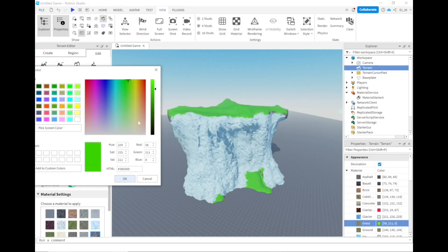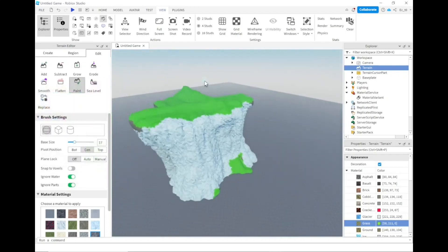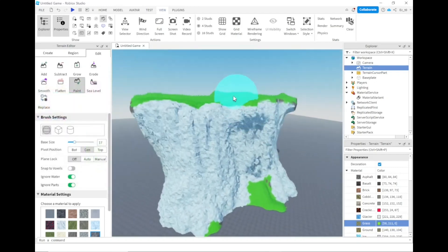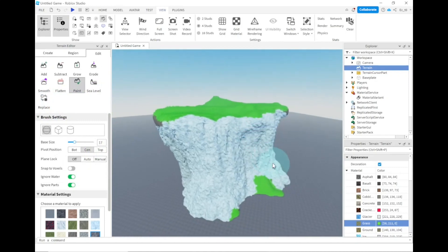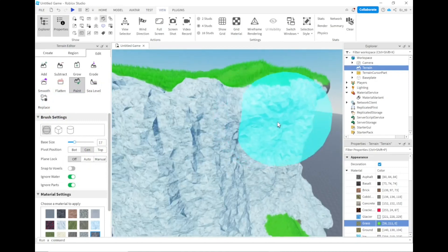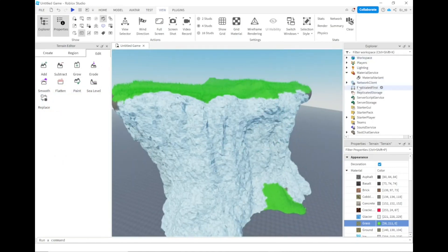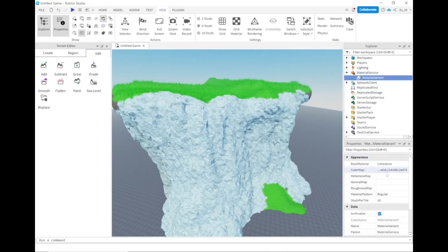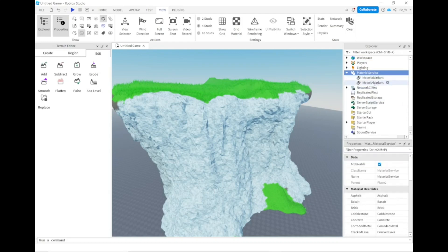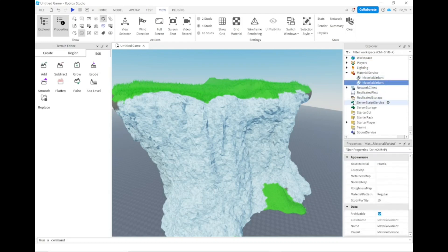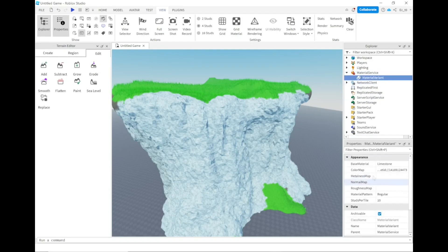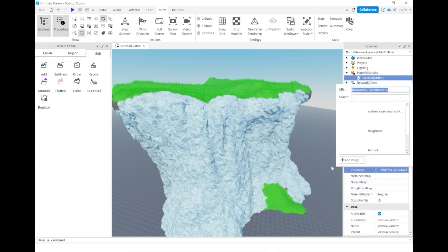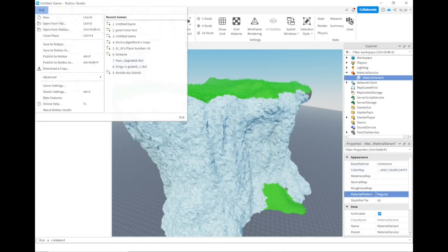You can change the colors, make the grass a little bit darker, but generally sometimes these textures don't quite fit. So what you have to do is change the textures using something called material variants. If you go to the material service, add a material variant.